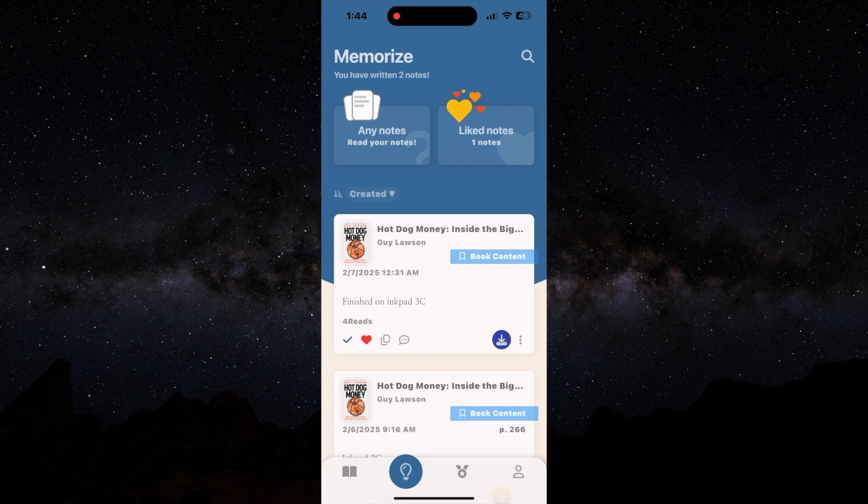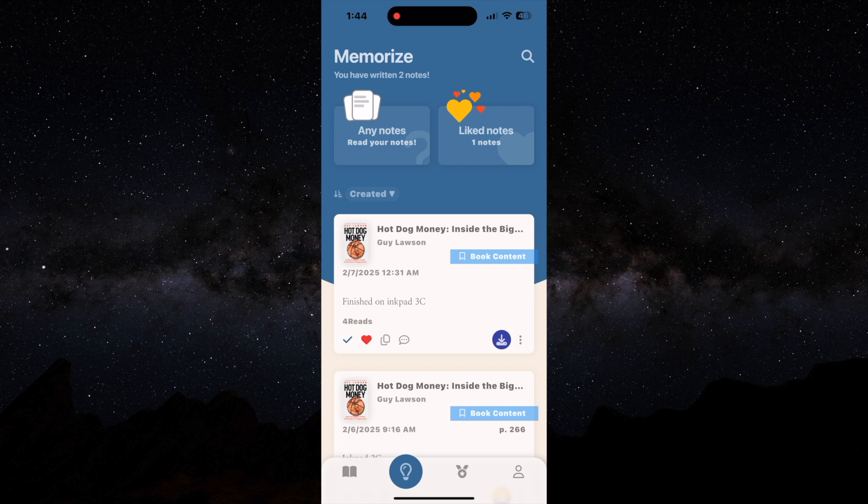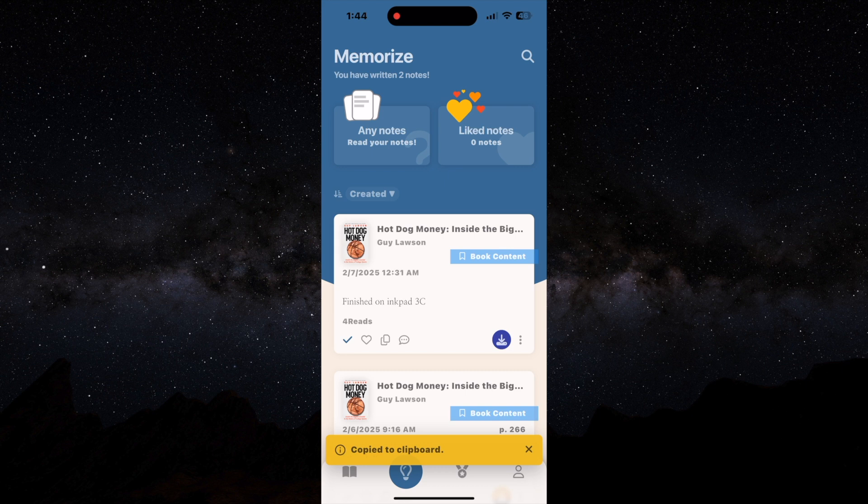You can copy it to the clipboard and this is real useful if you have a note and you want to store that note someplace else outside of this program. You can copy it to the clipboard and paste it in a word document or email or something like that.